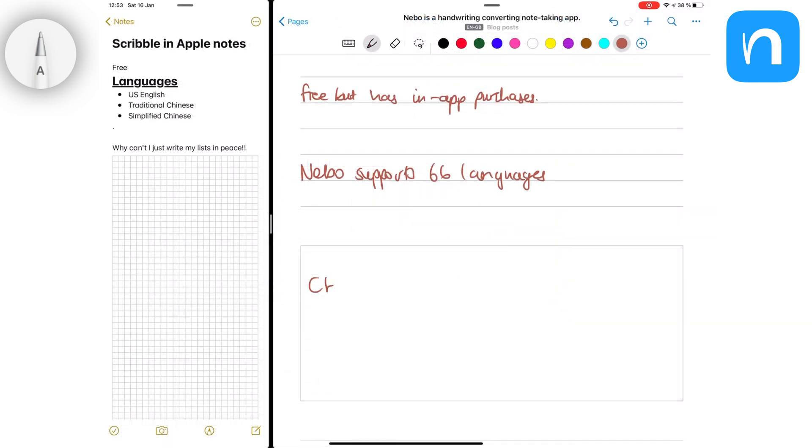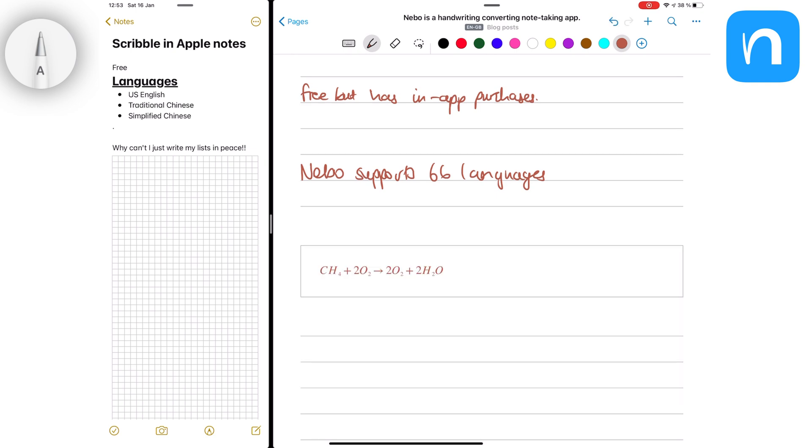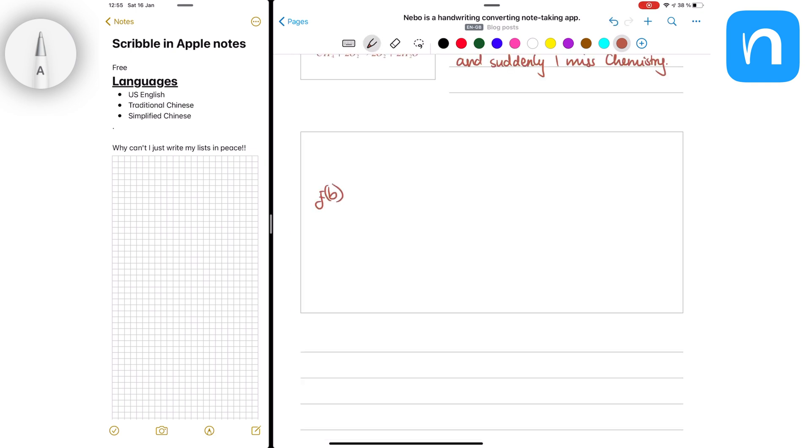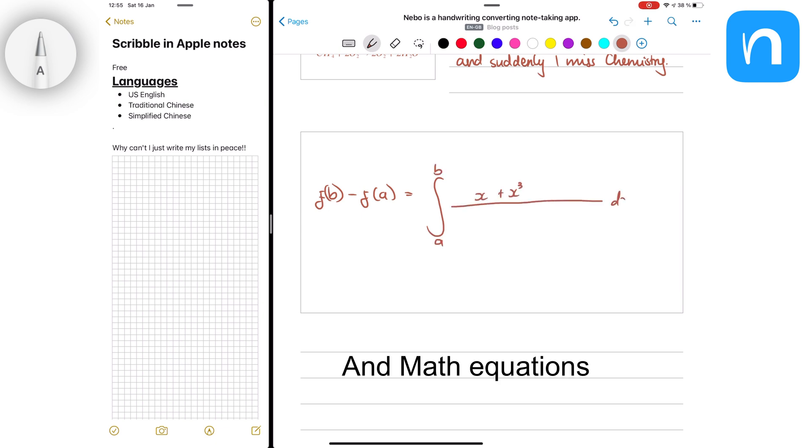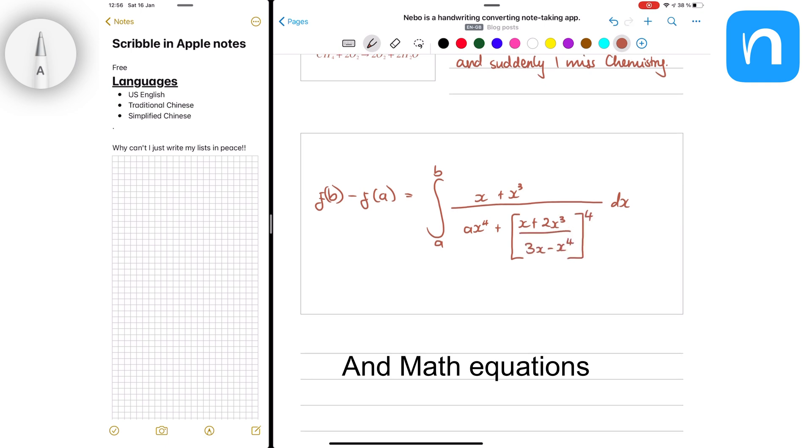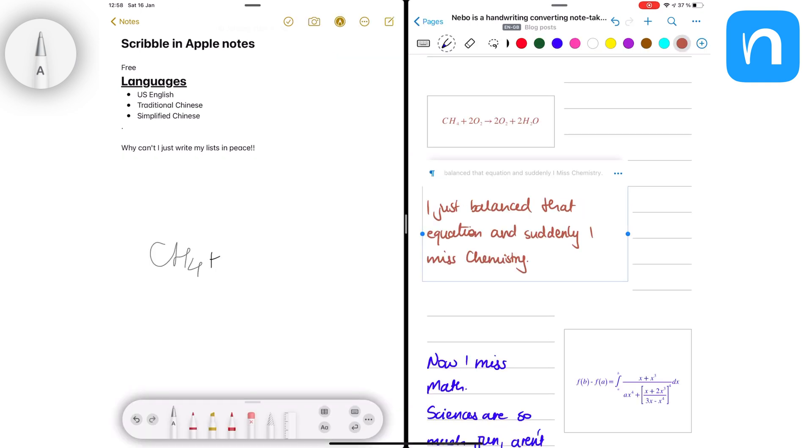Nebo also supports a decent collection of chemical and mathematical symbols, so you can write some simple to moderately complex chemical equations, and Nebo will convert them accurately. Scribble, on the other hand, only supports text, just text, and nothing else.